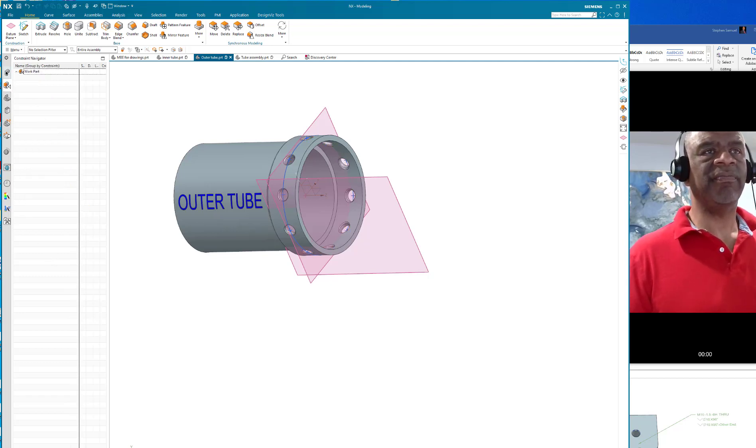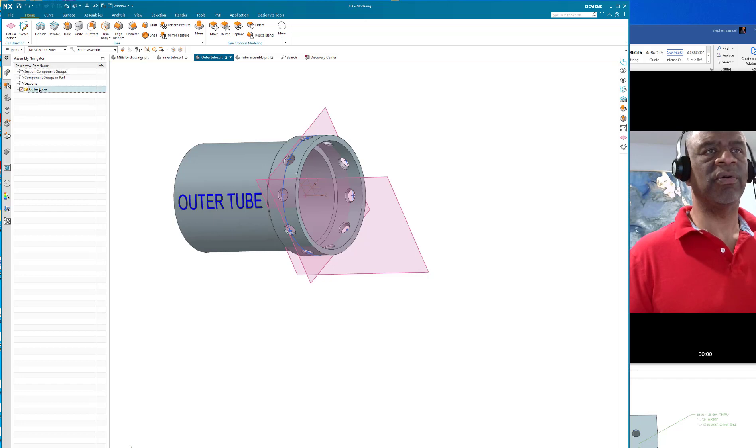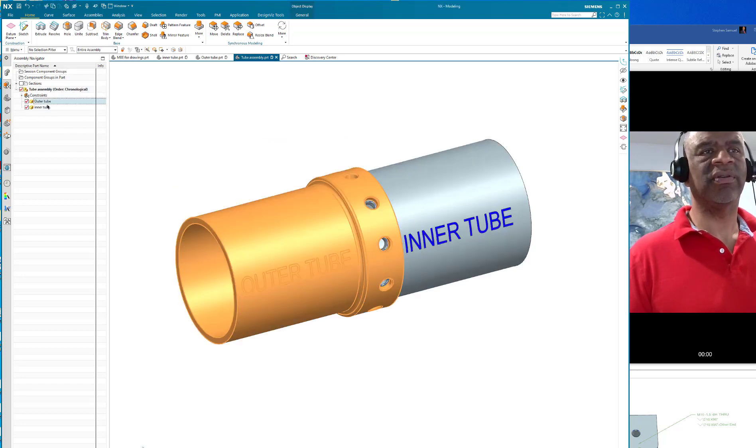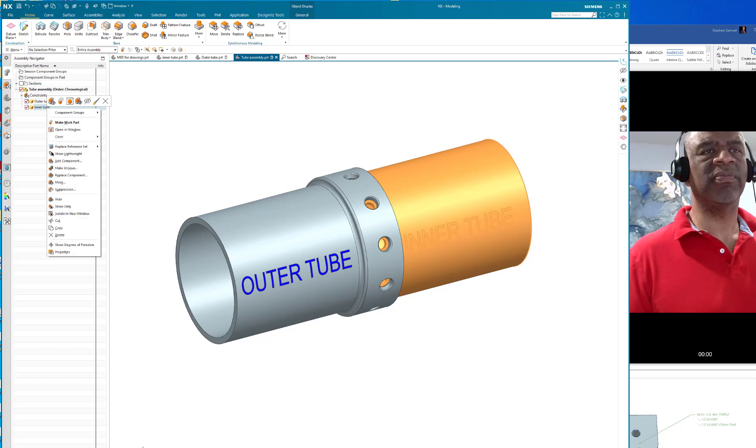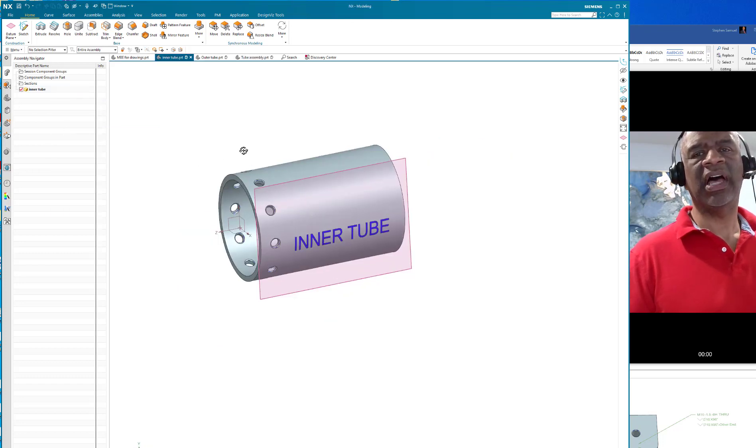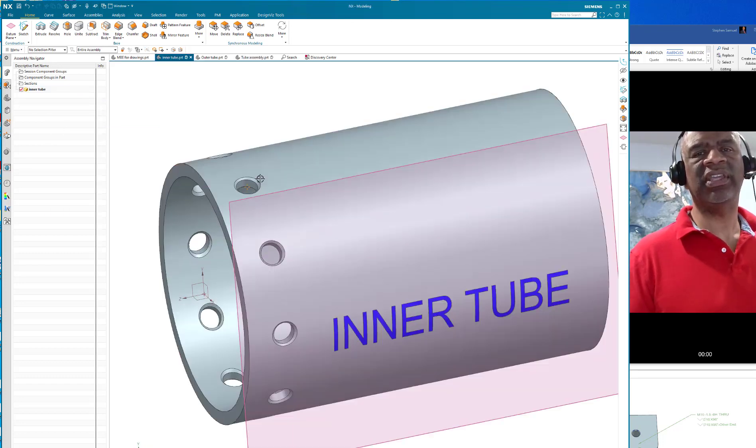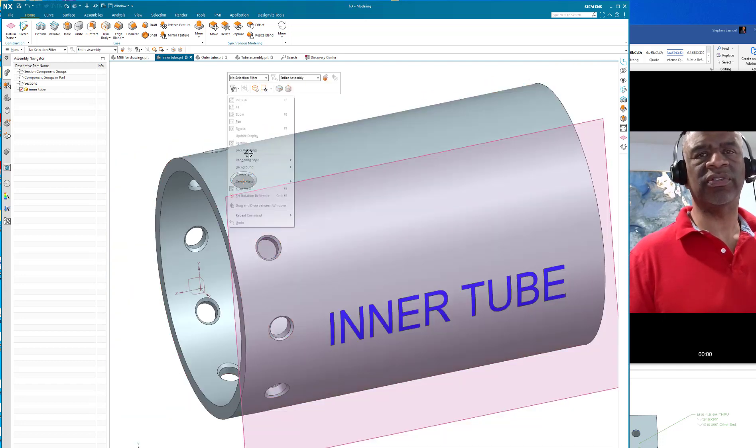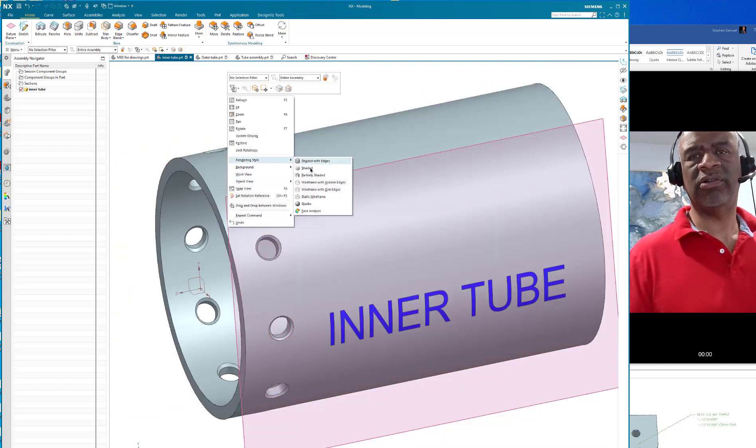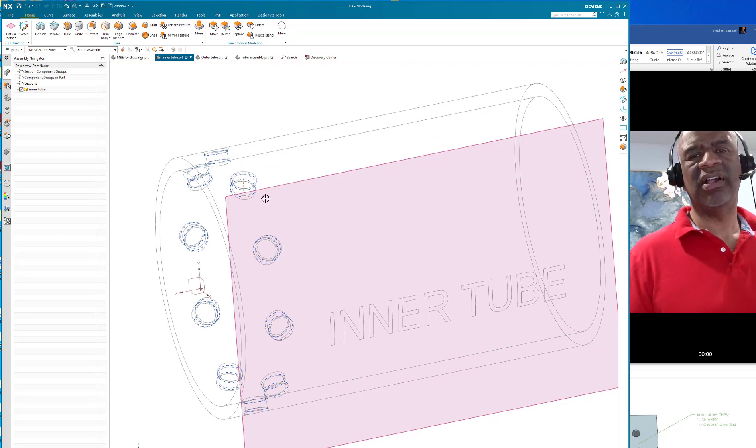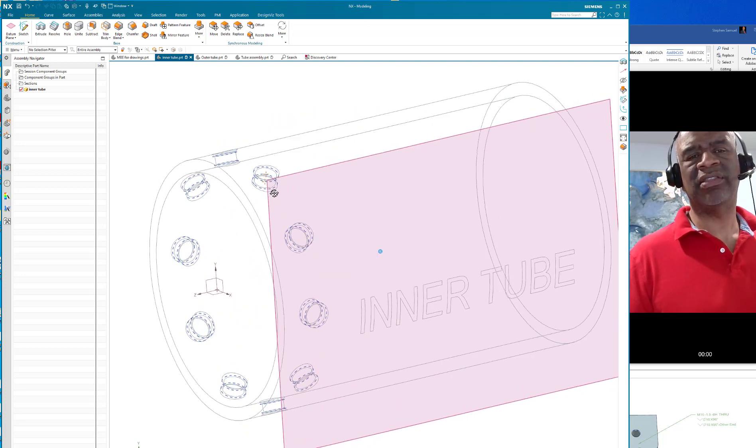If you go to the inner tube, let's get back to that and make it work, open and work, open in window. You can see that there's the threads. I'm just going to go to the render, static wireframe. You can see that it is indeed threaded. The holes are chamfered.